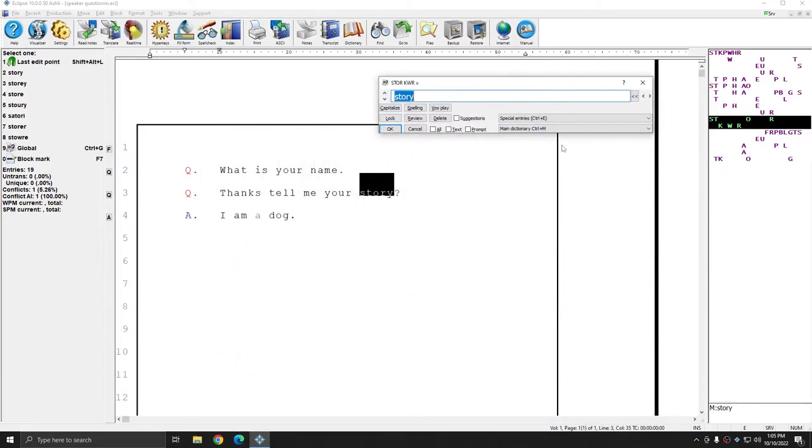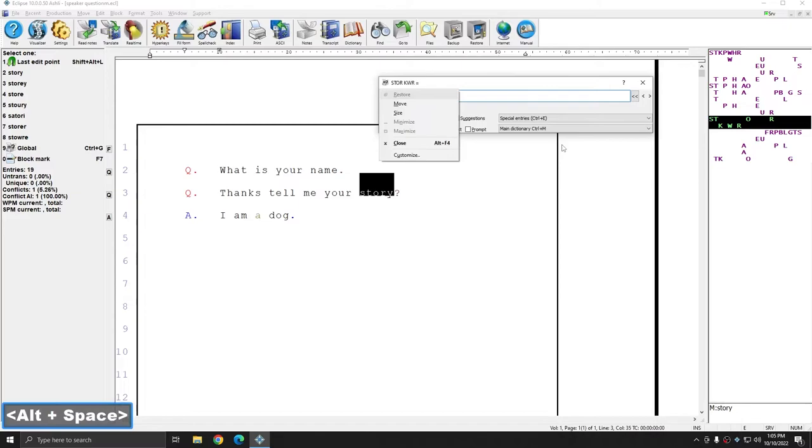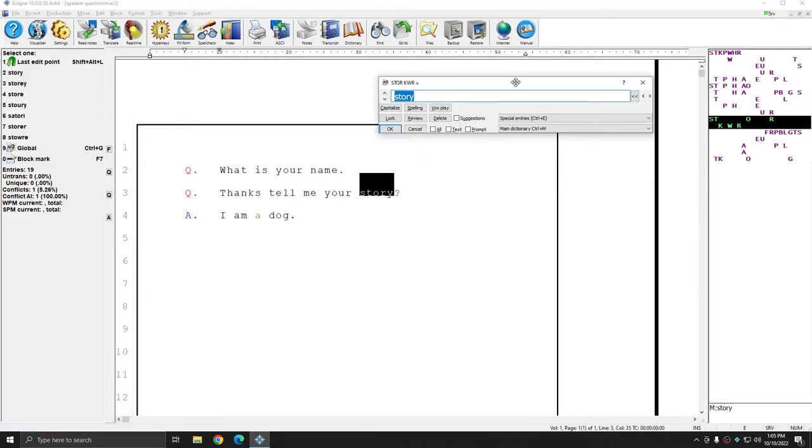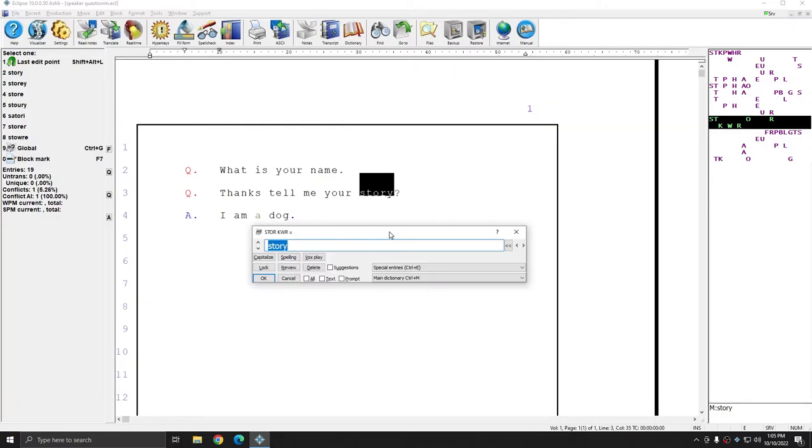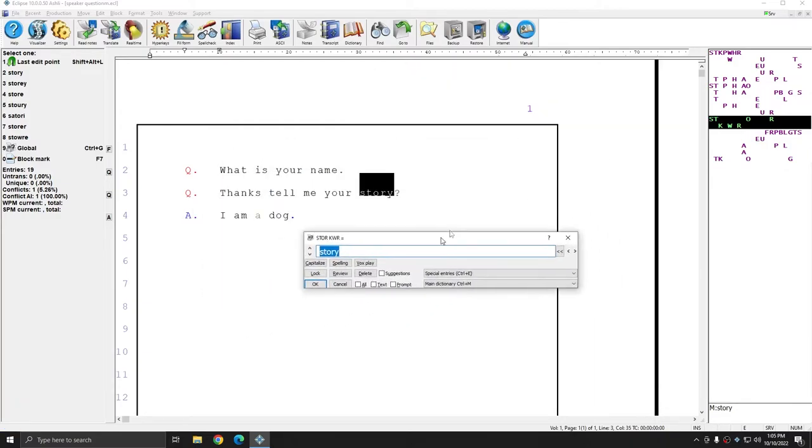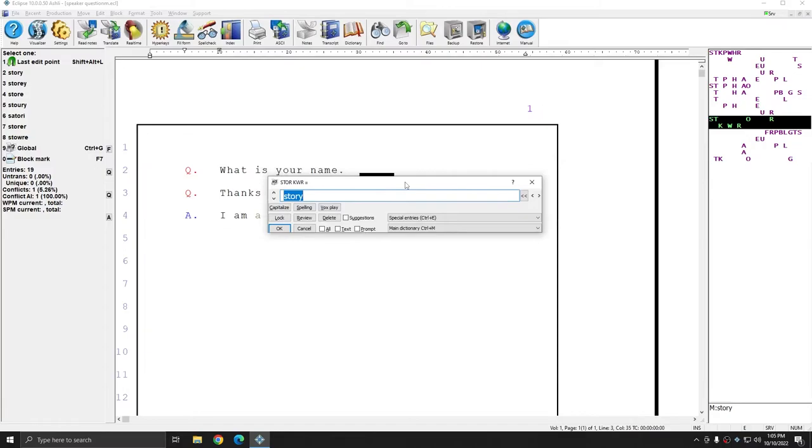And so again, that's Alt+Space bar, M for move, and then any directional arrow key. I'll use up this time. And again, the window is attached to my cursor. And I'm going to open up Windows Explorer.